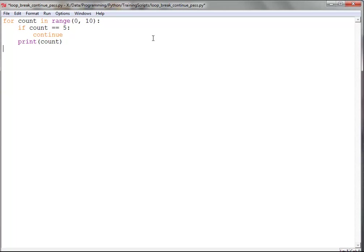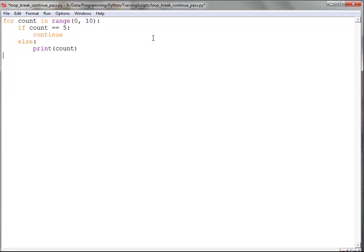And else, if it's not equal to 5, then we just execute normally. So let's go ahead and tab that over, and we're done.